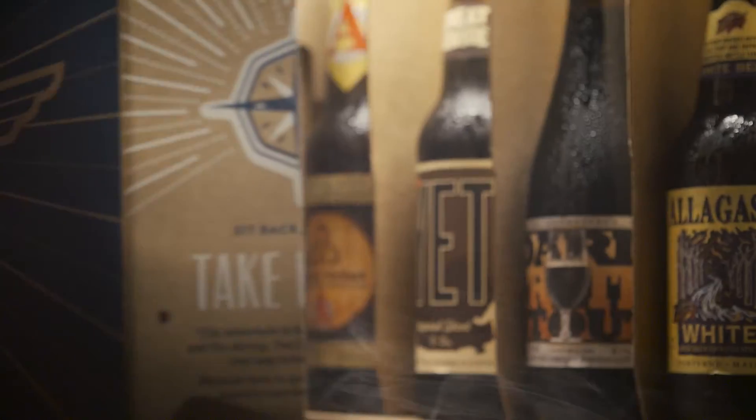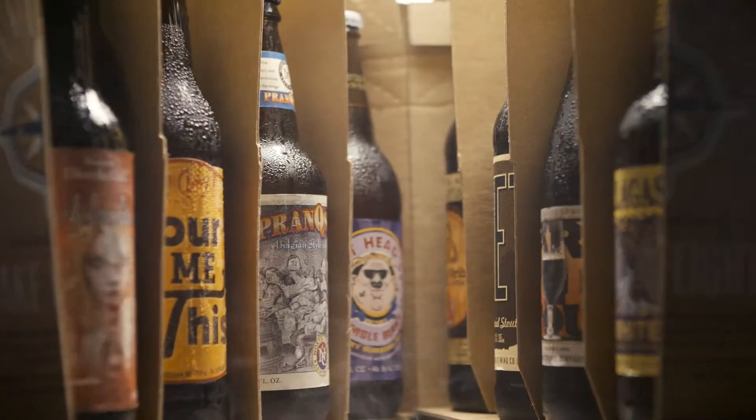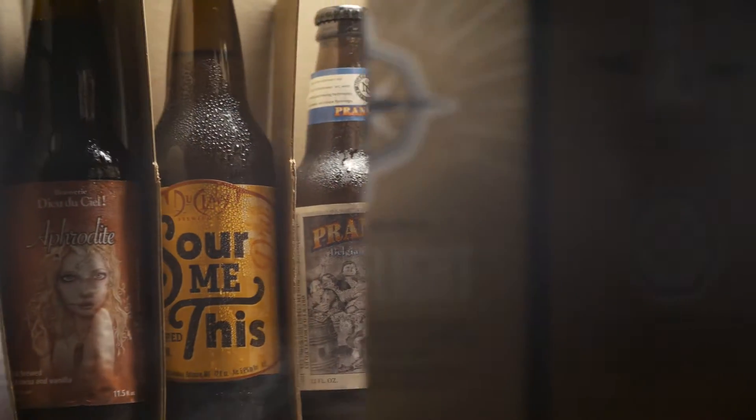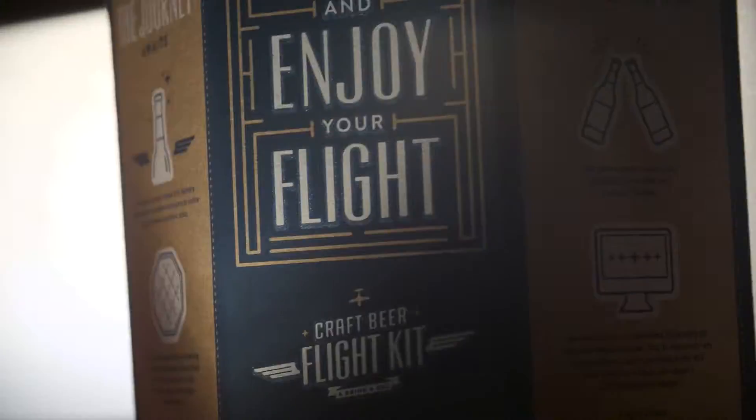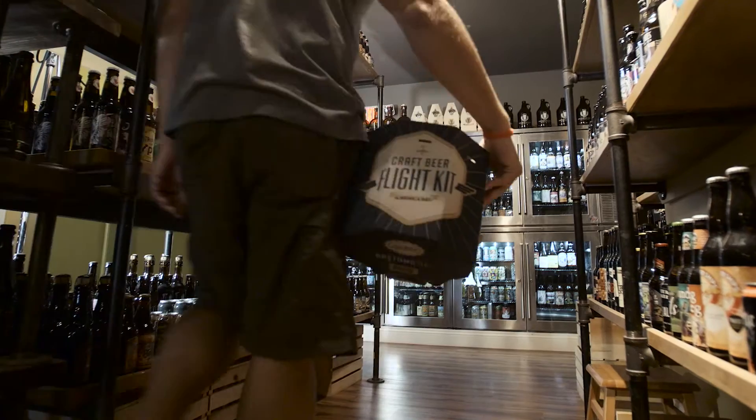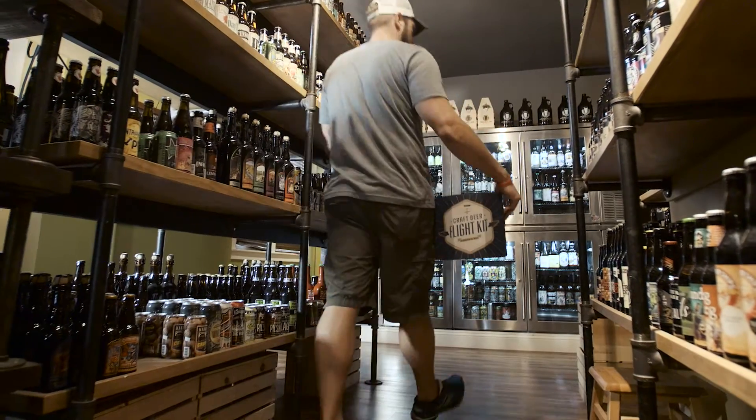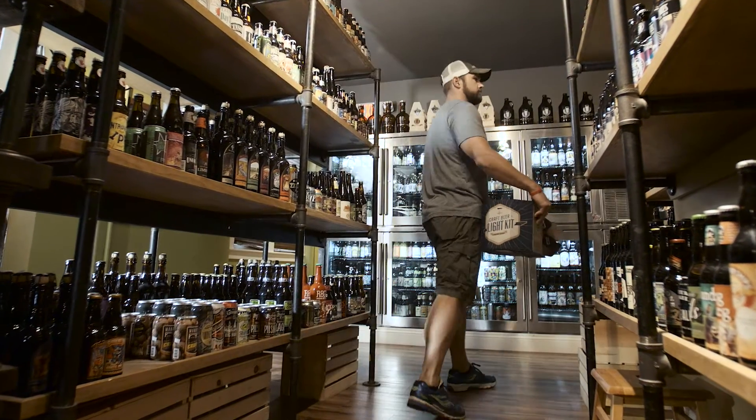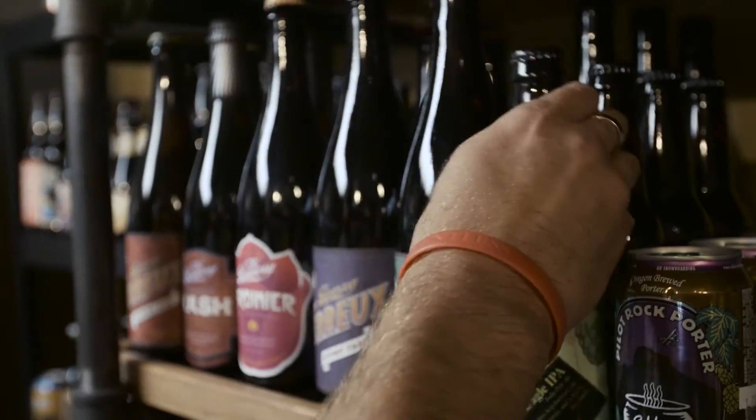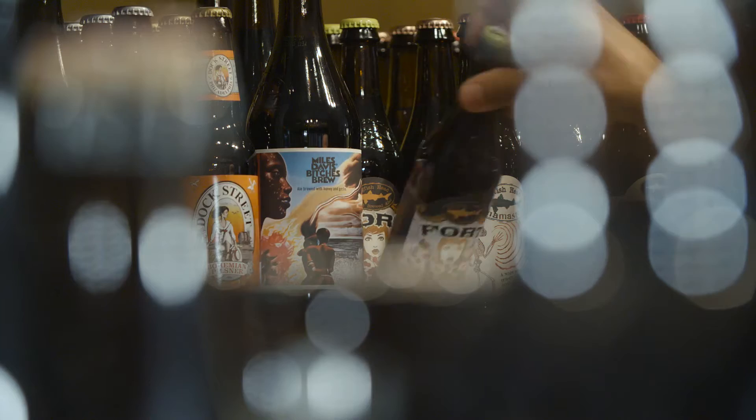Each kit is a customized ode to the most inventive breweries, both in education and exploration thoughtfully selected by experts.